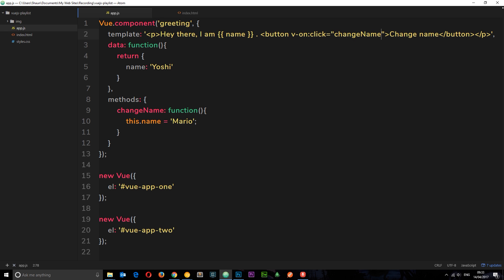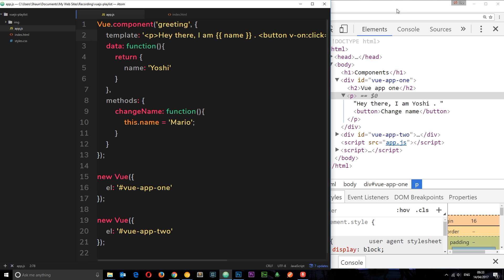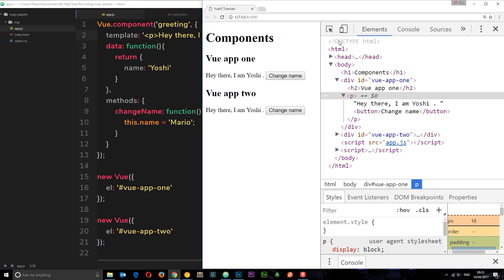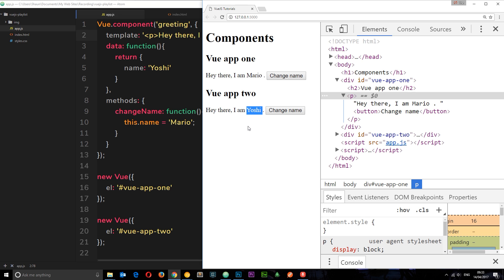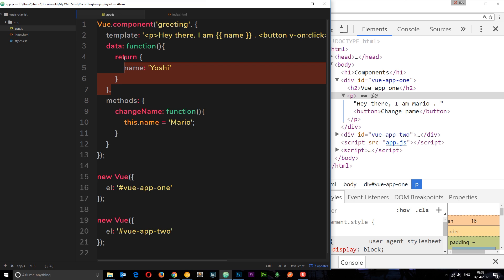And if I save this now and view it in a browser, we're going to see this button right here. Now, if I change it here, it changes this to Mario, but this does not change to Mario.